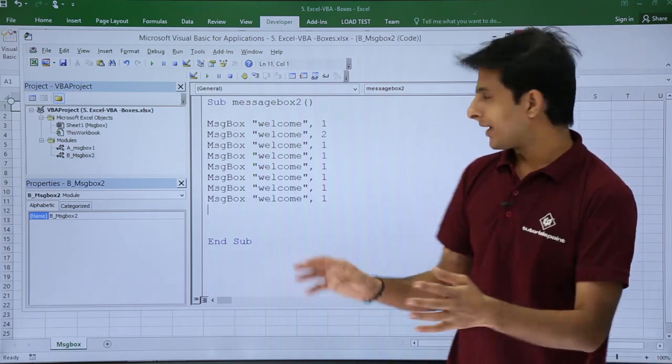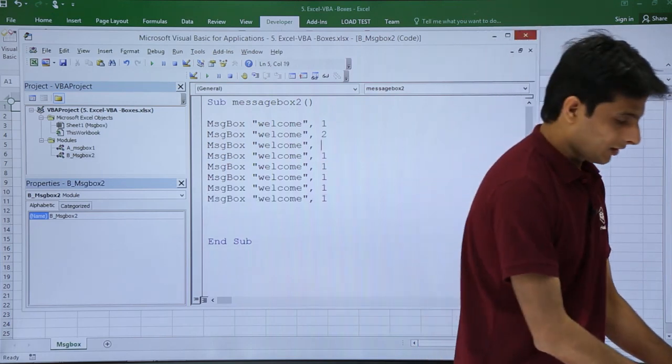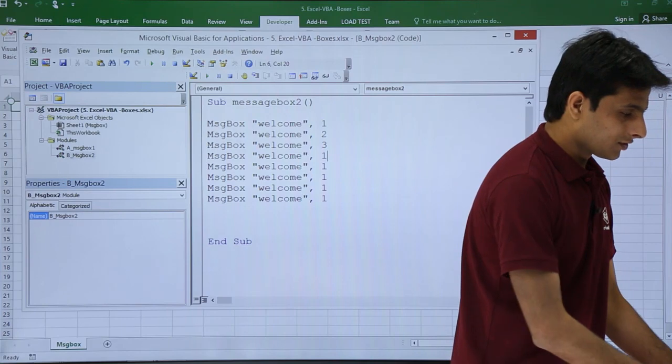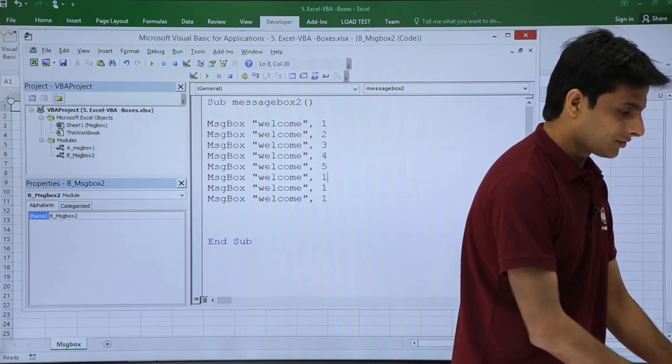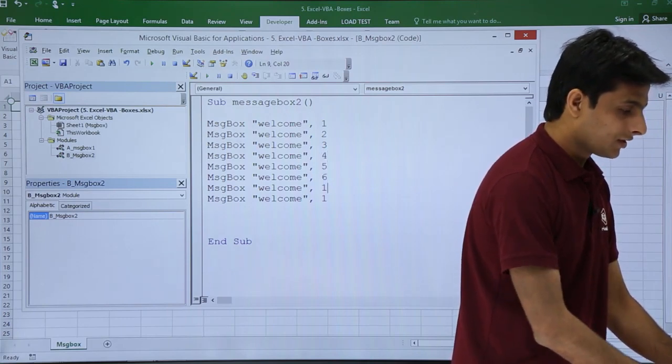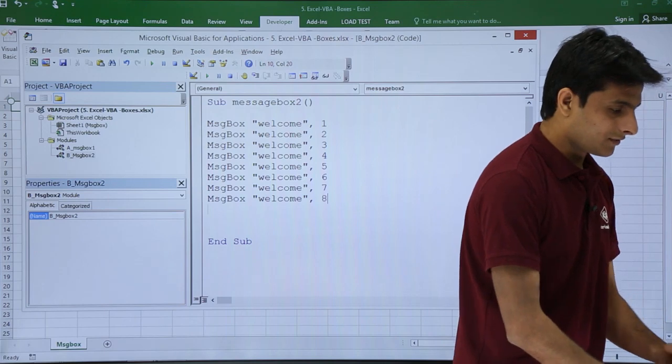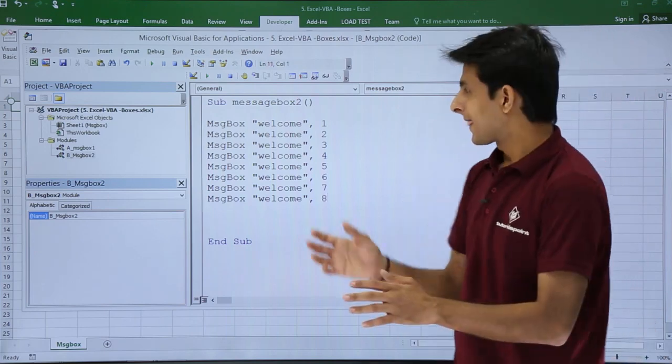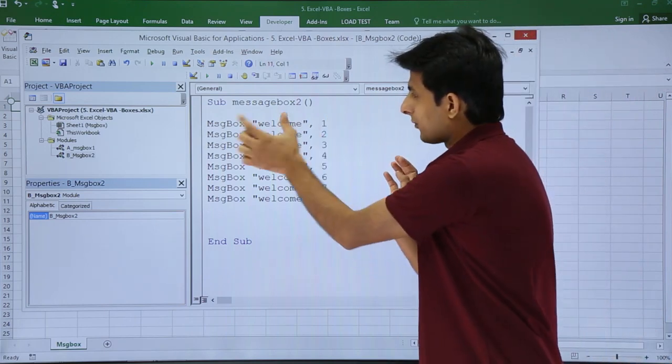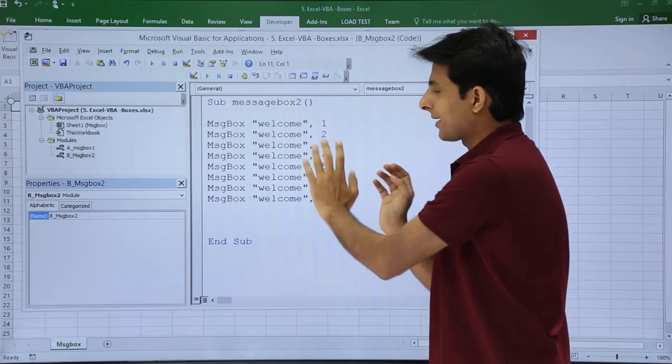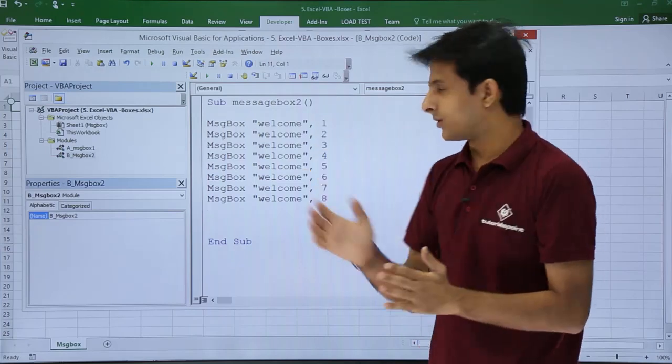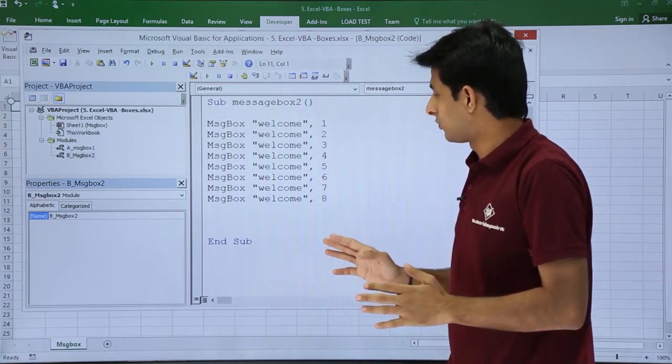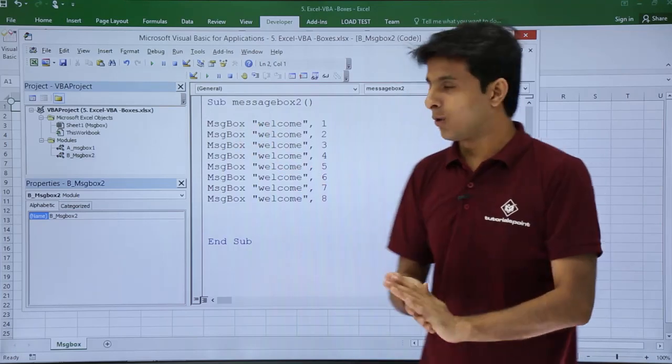So what I'm trying to do is I'm just copy-pasting the same thing, and instead of this number 1 what I'm trying to do is I'm trying to insert different numbers. I'll help you with that. What are the different numbers? In the previous video if you remember we have only written message box welcome, but I'm trying to do different combinations with these numbers 1 to 8.